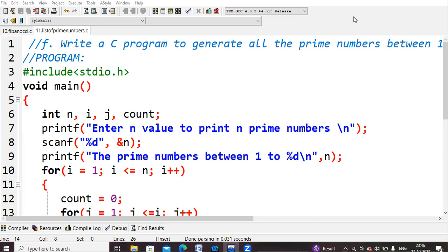As a prerequisite you can refer the previous video where we saw how to calculate prime numbers. There we used an extra variable. A prime number is divisible by itself and by one only — those are the two conditions. If it is divisible exactly twice then it is a prime number, otherwise it is not. Here our goal is to print all the prime numbers between 1 to n.